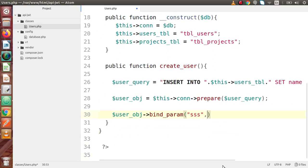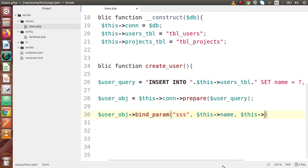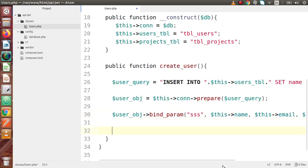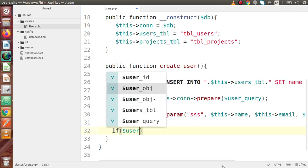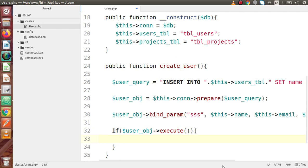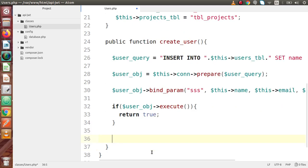Scroll down. So let's say this->name, and the second is this->email, and the third is this->password. And finally we have to execute that. So let's say if user_obj->execute(), and we call our execute method. If it's successfully executed, we return true to our view file; else we return false. Successfully, we have created our createUser method inside the users class.